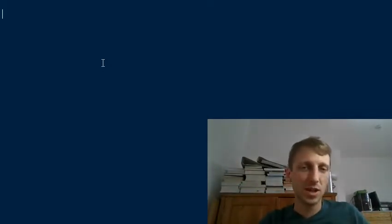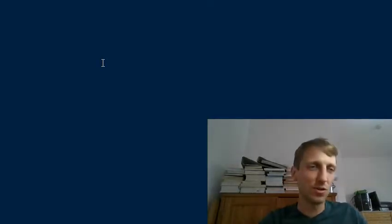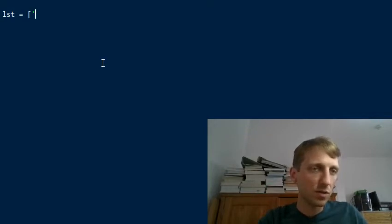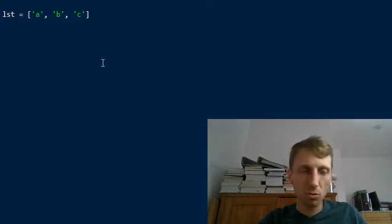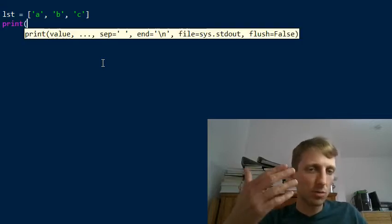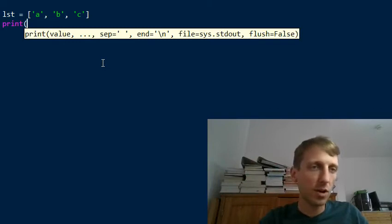Hey everyone, and welcome to today's video where I want to show you the difference — why did Python creators choose string.join(list) instead of list.join(string)? So you have a list of strings, say A, B, and C, and you want to join them together to get the string 'ABC' — the concatenation of all the elements.